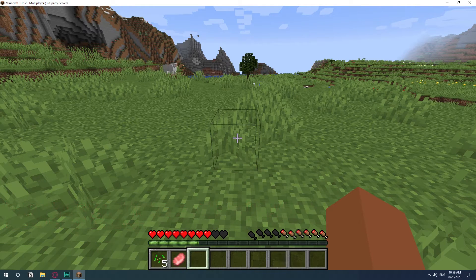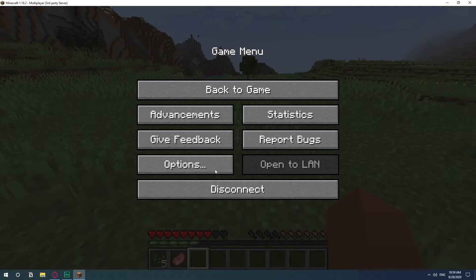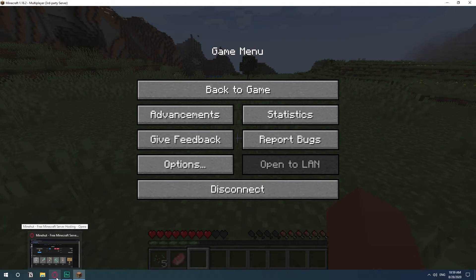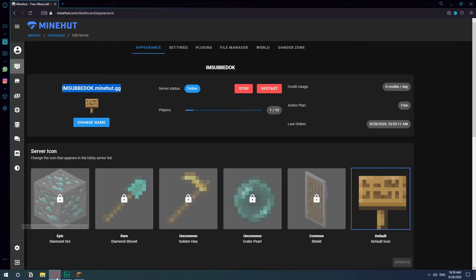So you need to put in your username as an administrator in the server. The command they have for this is called OP.